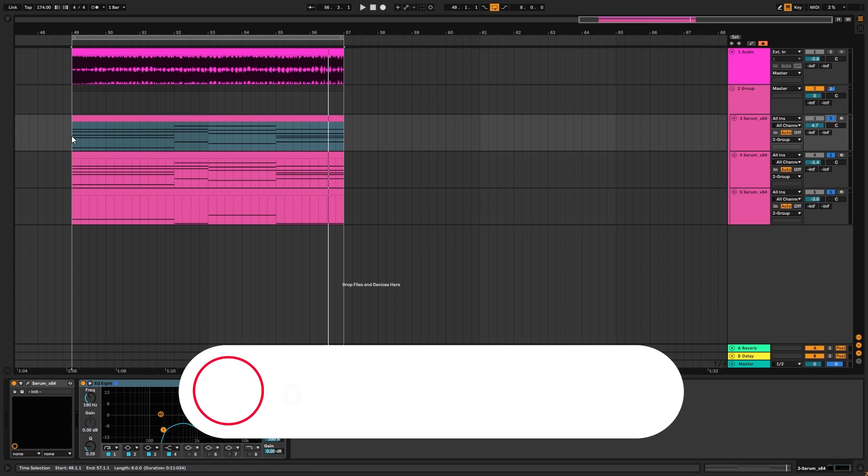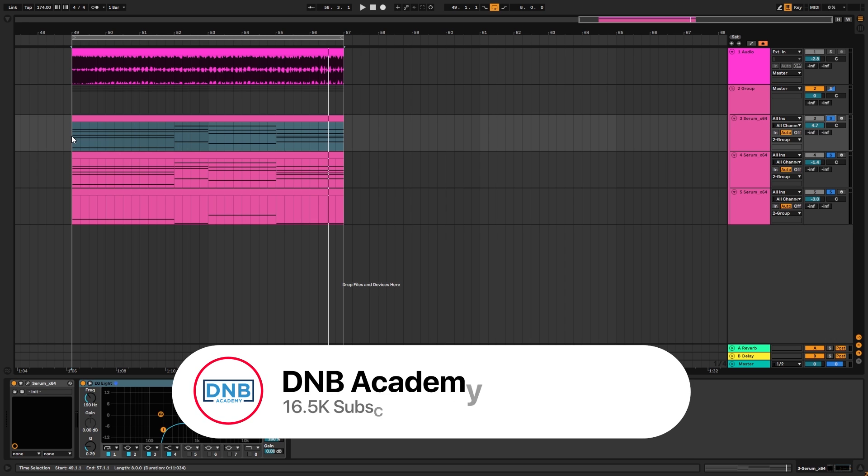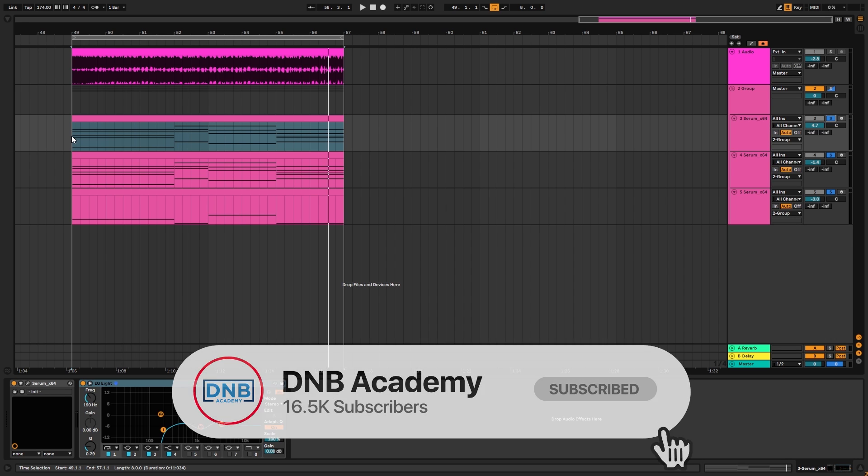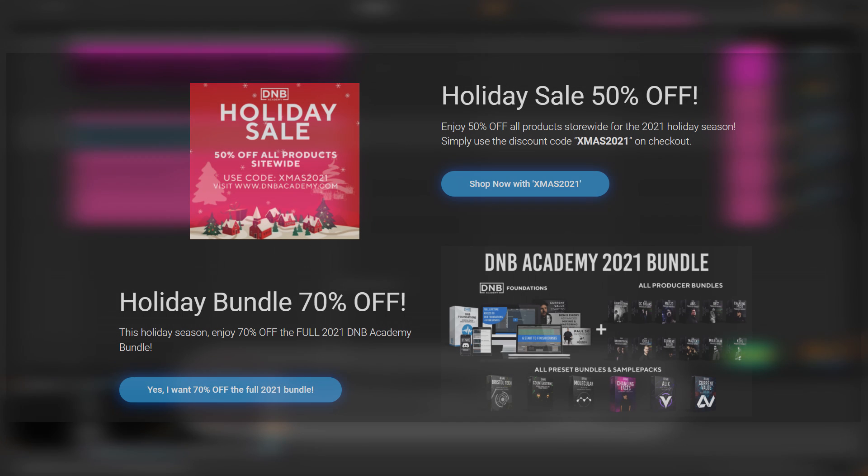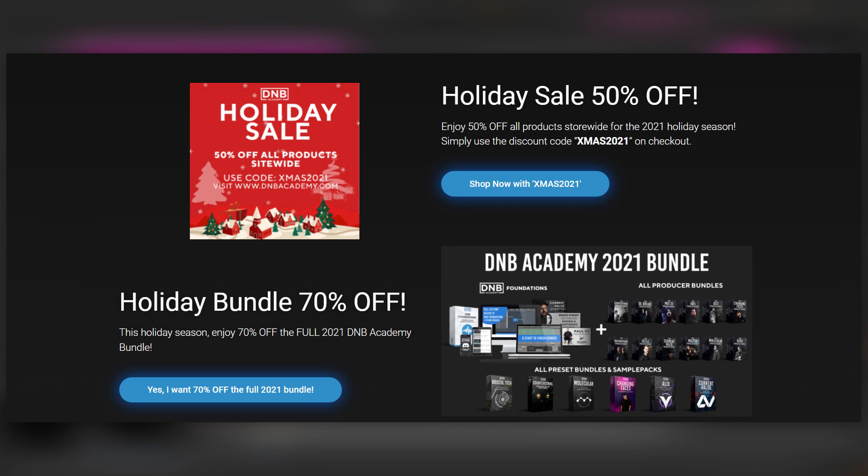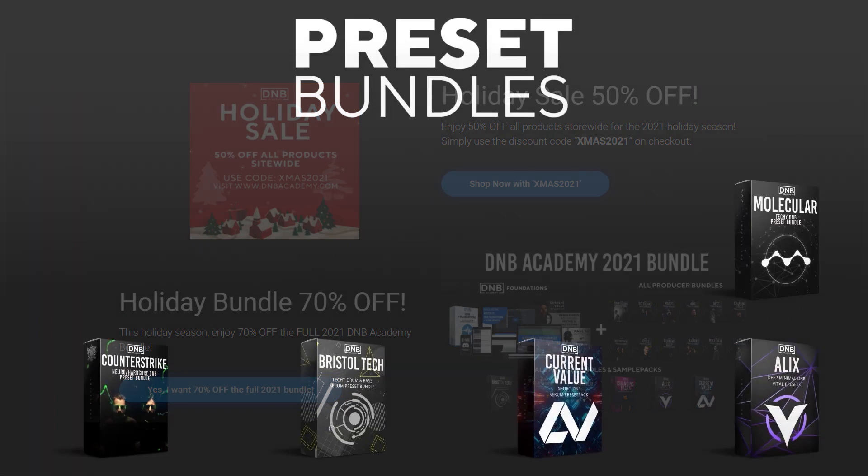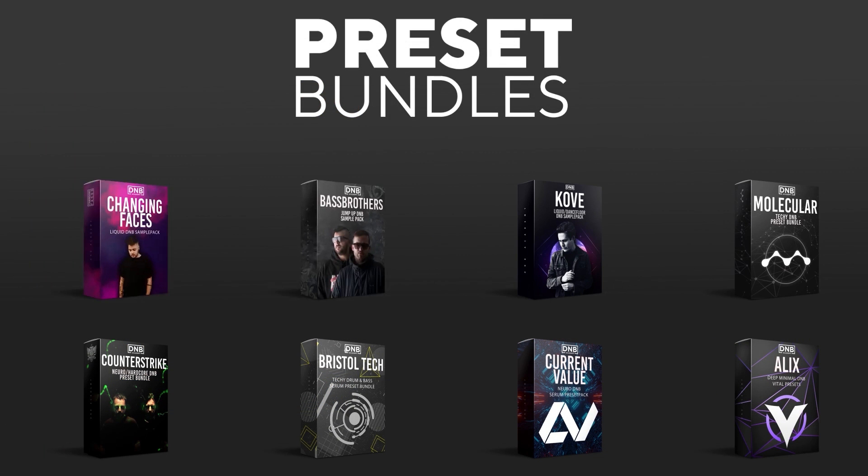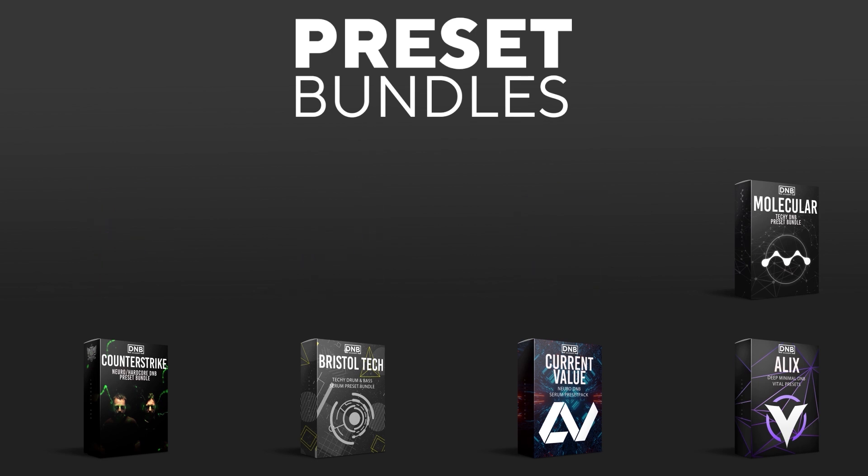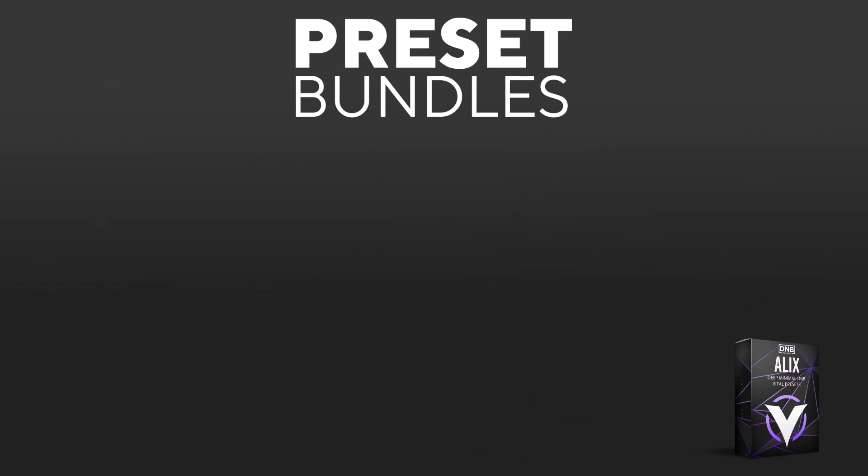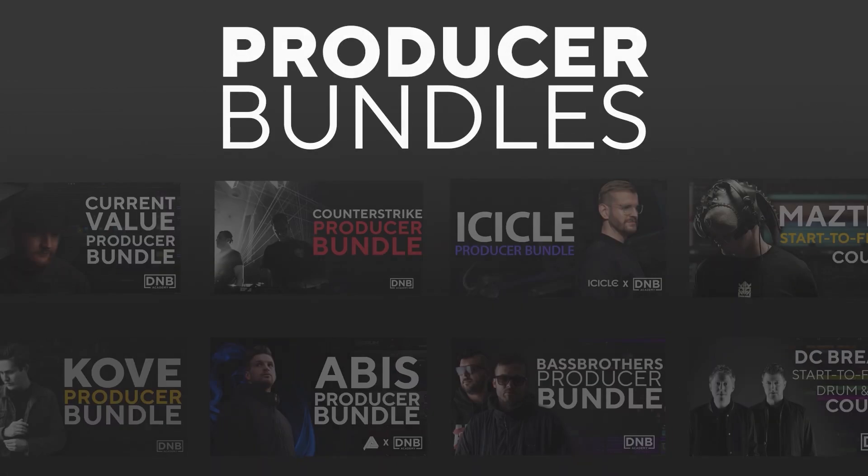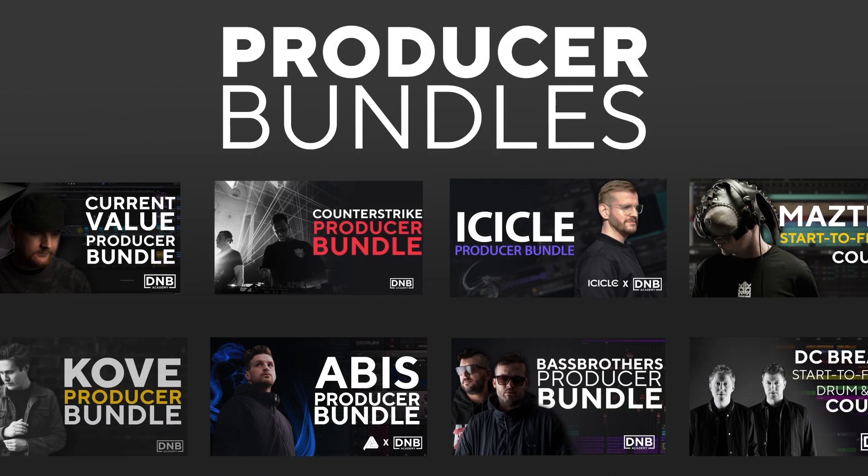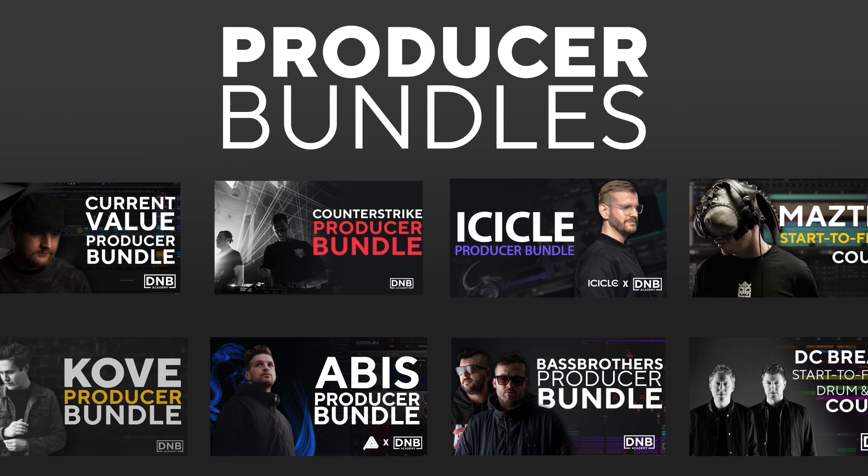But before you get started with the video make sure you get subscribed to the channel and hit the notification bell to not miss any future videos. Also, I want to let you know that we are currently running a holiday sale across the whole DNB Academy catalog. That means you can access the absolute best drum and bass education resources from artists like Icicle, Current Value, Metso, Dizzy Brakes, Koav, Counter-Strike and many more for up to 70% off. So if you ever wanted to learn drum and bass with the pros, this is a great chance for you to do it. Just visit DNBAcademy.com.